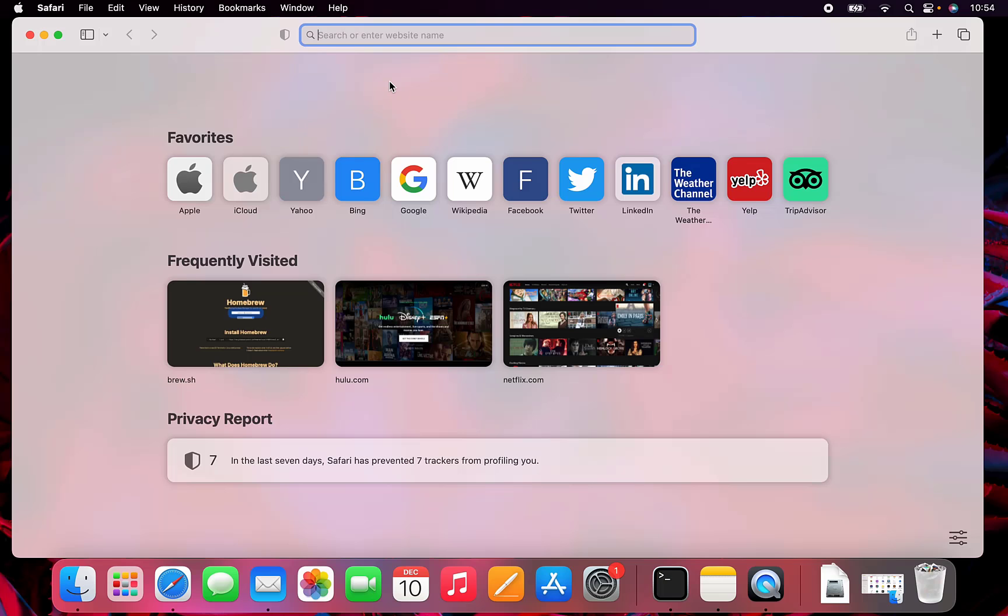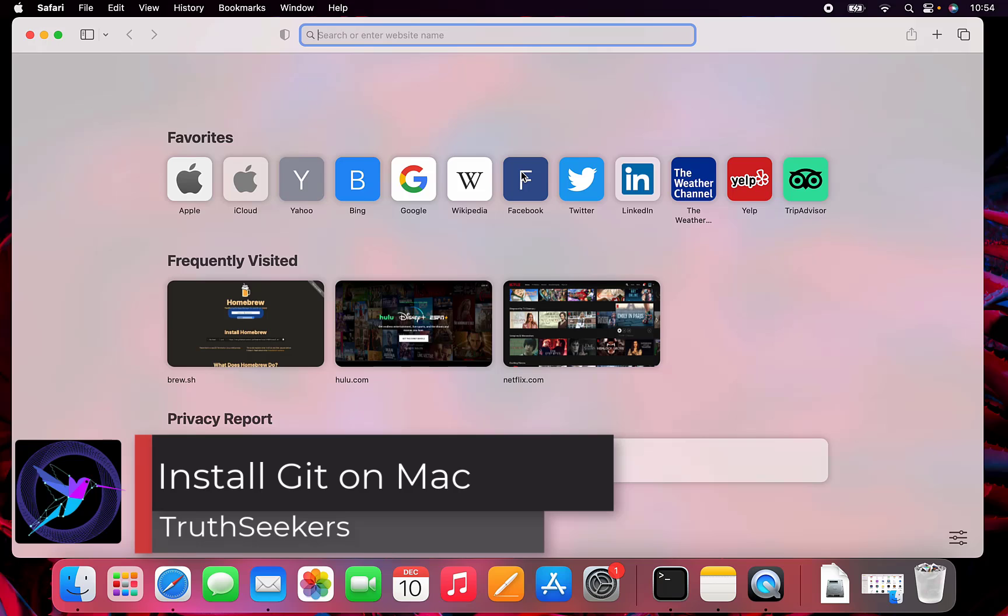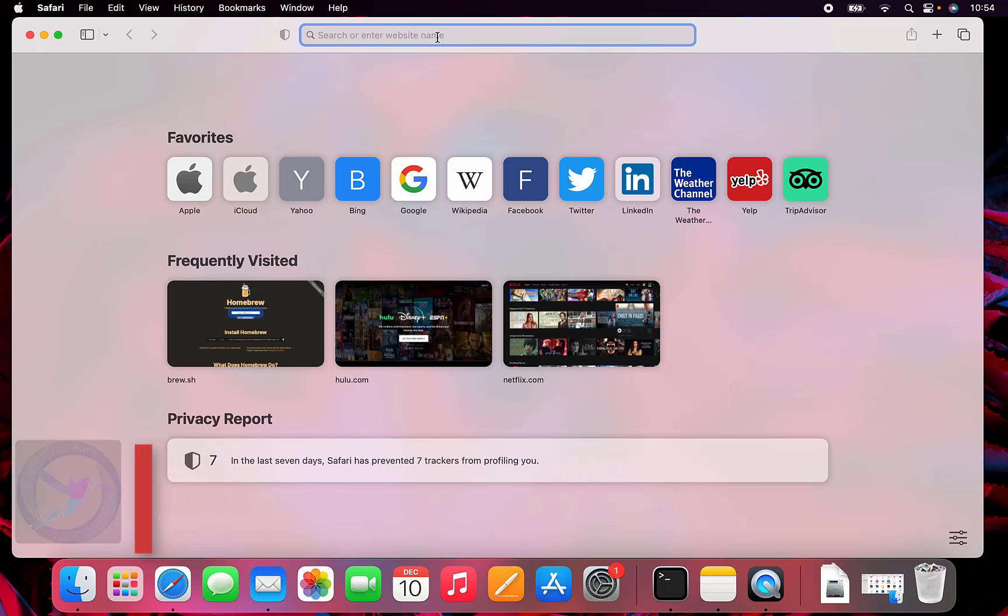In this video, we're going to talk about installing Git on a Mac. Most likely, if you've done any sort of development work, it's already installed just by accident or by installing other things.